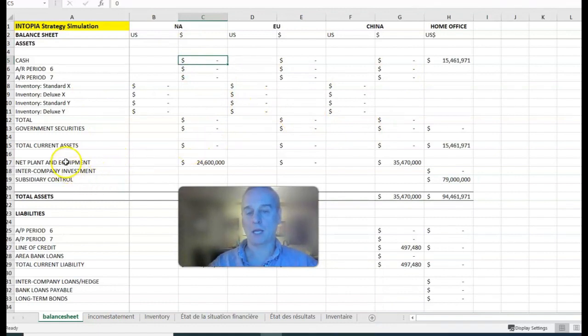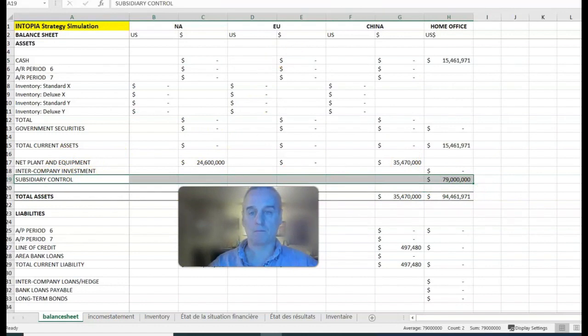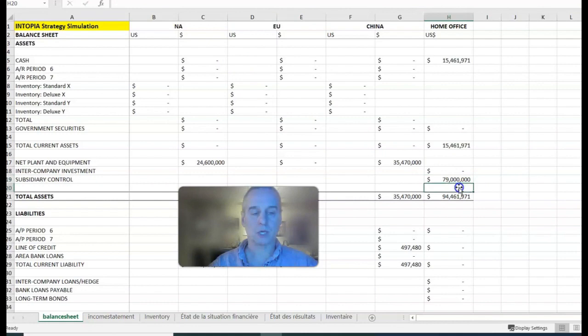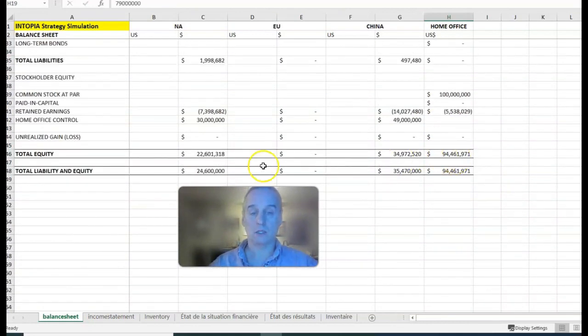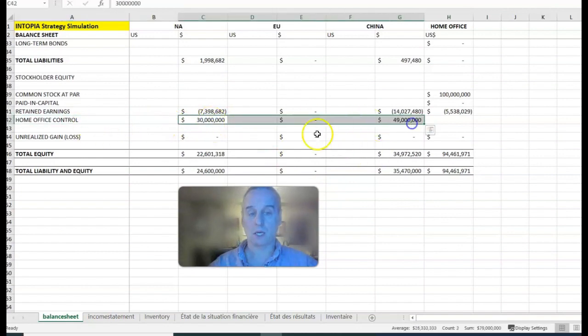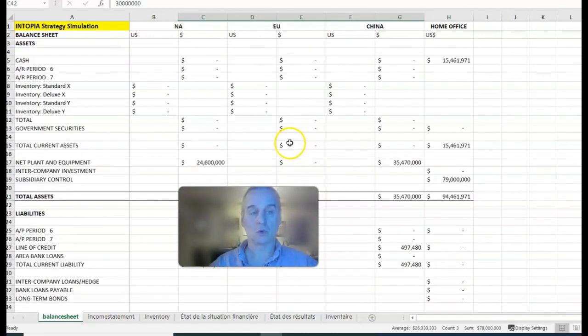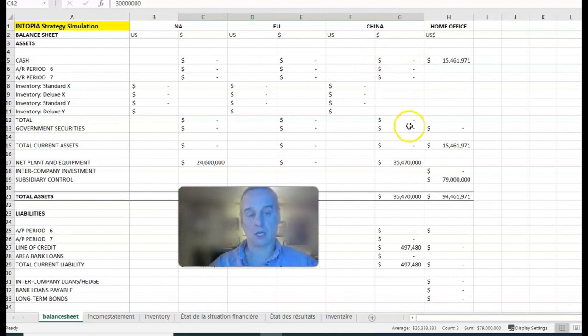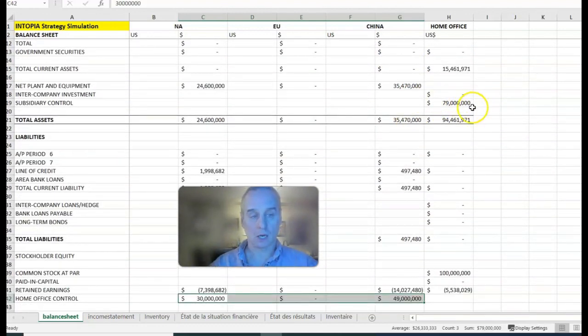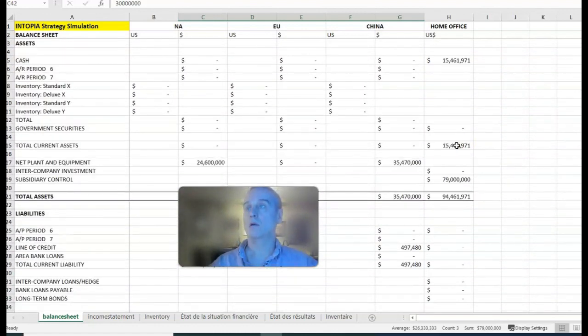If you recall back in the first period when we sent money from home office to the area, it was captured in this account called subsidiary control. In the areas, that corresponding amount was in home office control. When you sent money from home office to an area, it came out of the cash in home office, went into the cash in the area, and the corresponding accounts were subsidiary control and home office control.